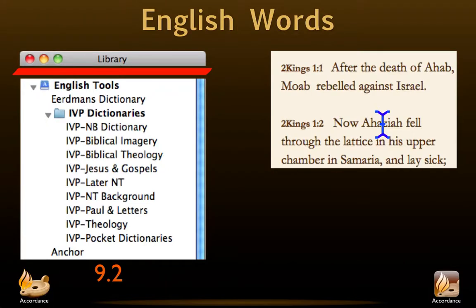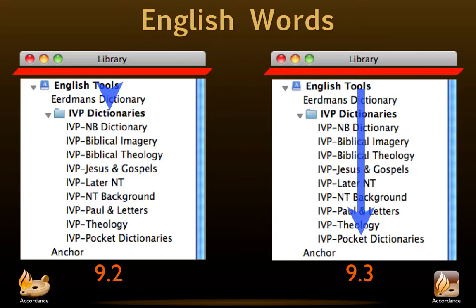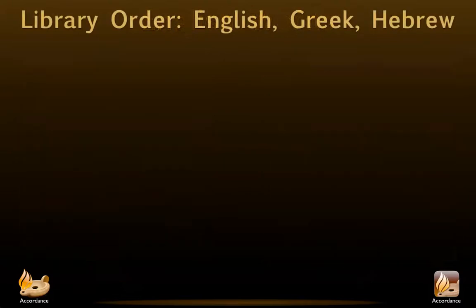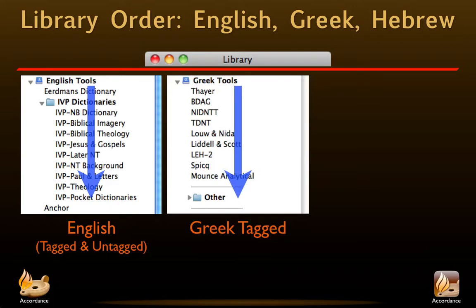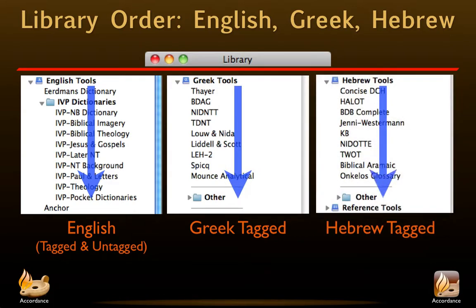We've enhanced Instant Details for words in exactly the same way. Command-click used to just access the first English tool — now it searches the top 10, looking for the first entry that matches the word. Note that Command-click searches only the first field in each resource, whether it's titled Entry or Title. These actions are language-specific, meaning that words in different languages access different tool categories. English words access English tools, Greek words access Greek tools, and Hebrew and Semitic languages access Hebrew tools. This change means users may want to rethink the order of their tools in each category.